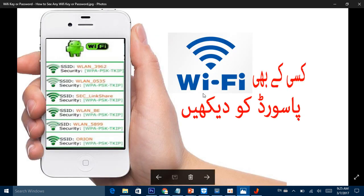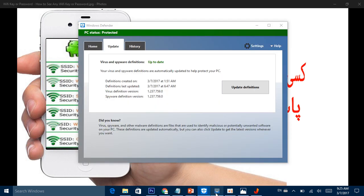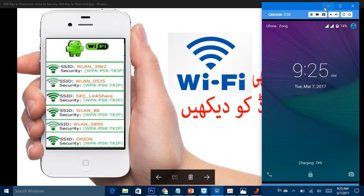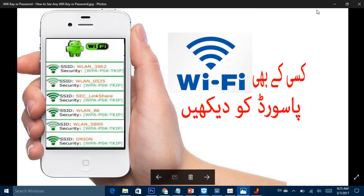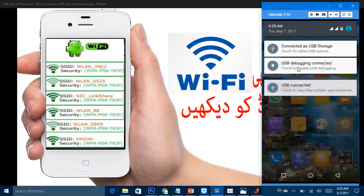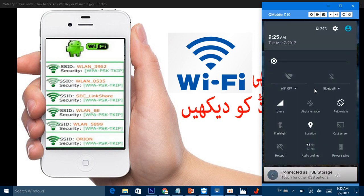Kisi bhi wi-fi password ko dekhein — kis tarah se hum dekhenge. Sab se pehle to mein apne mobile phone mein aunga. Apne mobile phone mein aakar thoda sa mein unlock kar deta hoon. Abhi mein aaunga shutter down karenge.